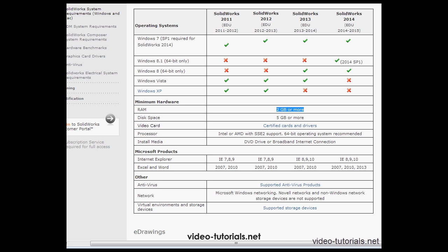Let's take a look at the disk space requirement. They suggest at least 5GB. In fact, it's a good idea to have at least a few hundred gigabytes available. Next are video card drivers. We're going to look at these in just a sec.